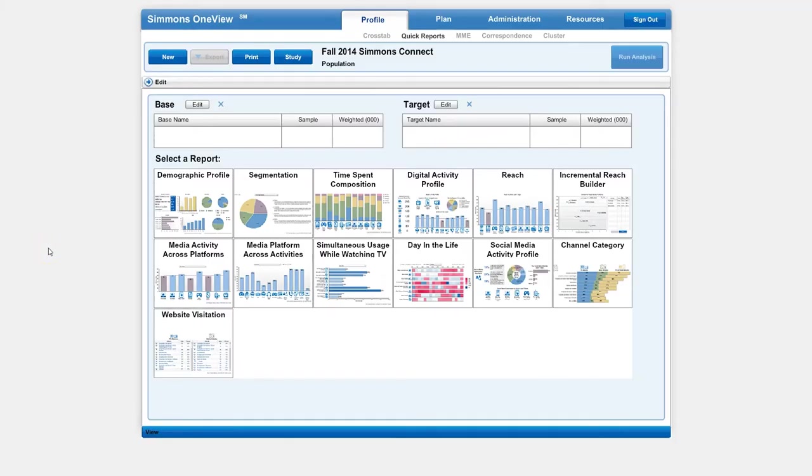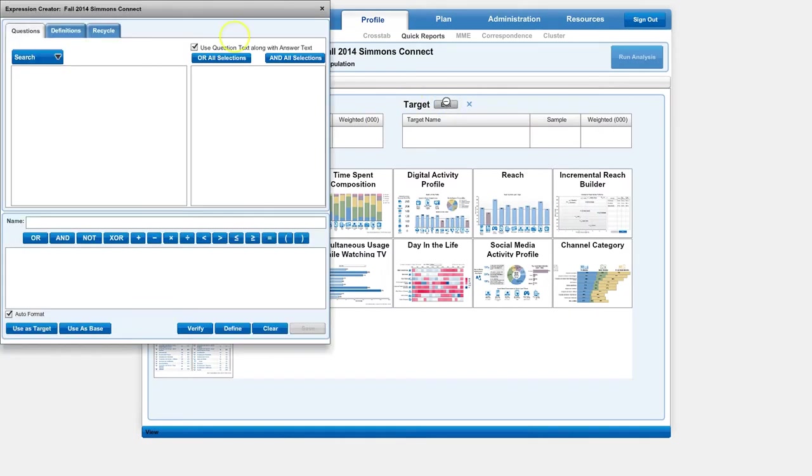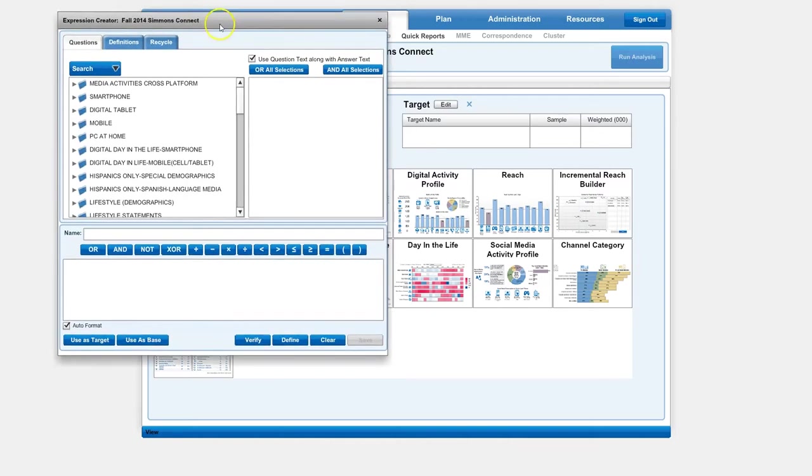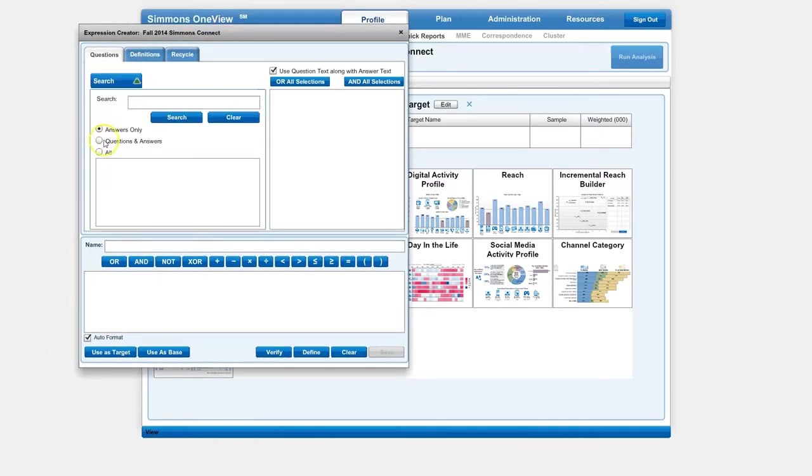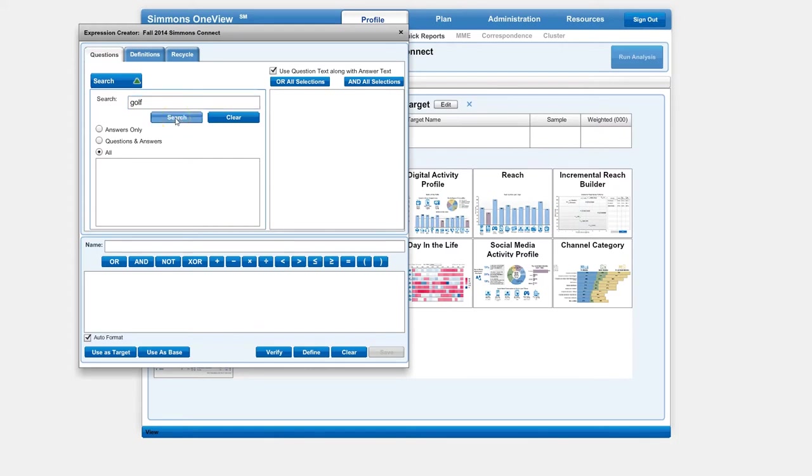When we first get to Simmons, you'll notice we are on the Quick Reports tab. What we want to try to find is our target information about our target consumer. I'm going to compare people who play golf to people who ride bicycles. In this case, I'm actually going to search all questions and answers for golf.